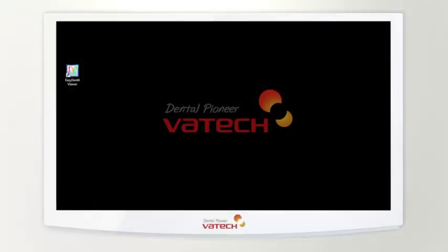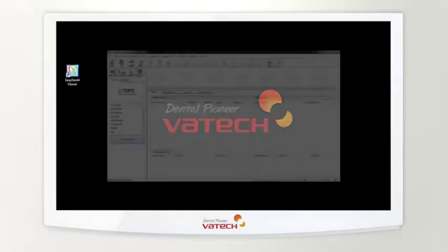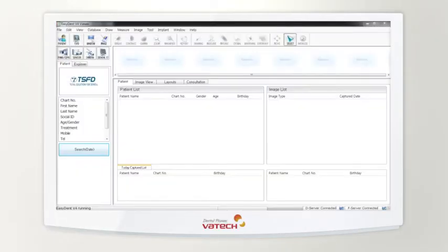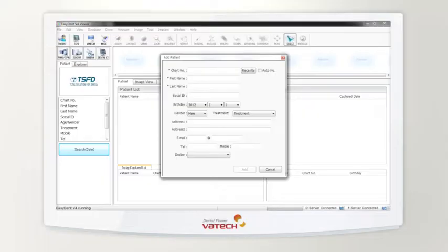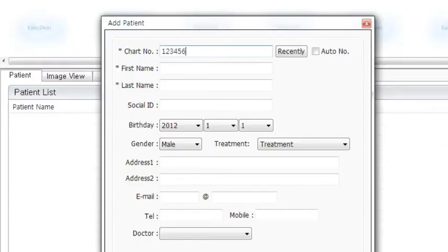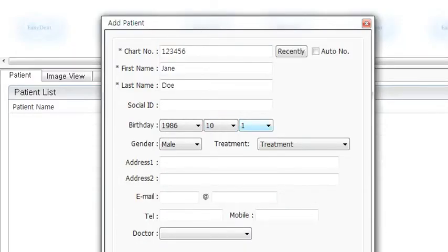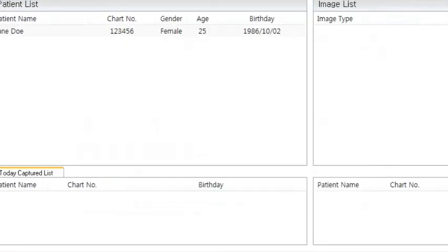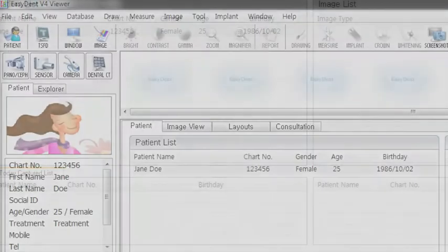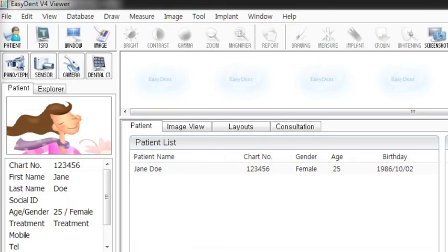Before image capturing, execute EZDENT and register the patient information. Enter chart number, name, date of birth, gender and address of the patient. Then click ADD to complete patient registration.